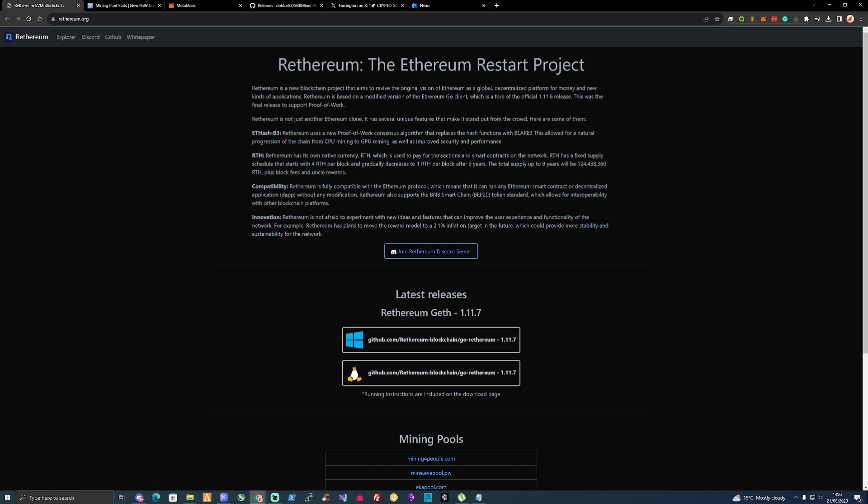Compatibility: Ethereum is compatible with Ethereum's protocol, which means that it can run any Ethereum smart contract or decentralized application without any modification. Ethereum also supports the BNB Smart Chain BEP-20 token standard.